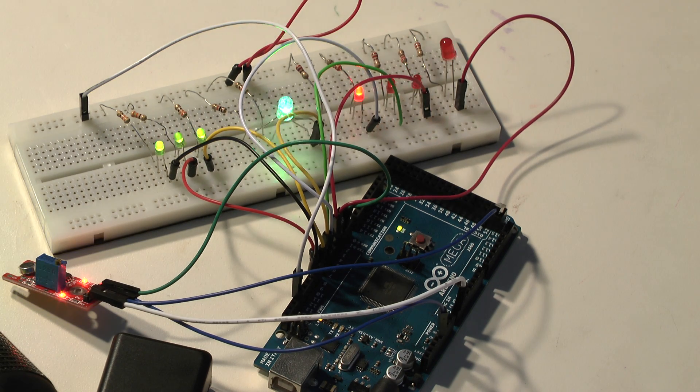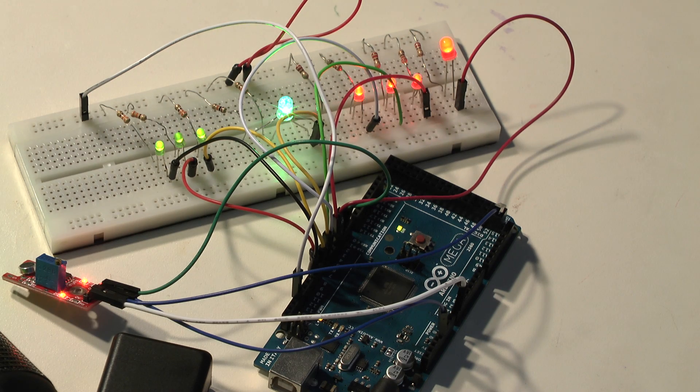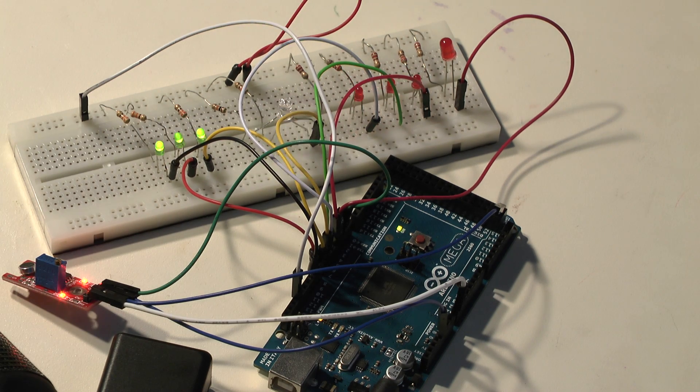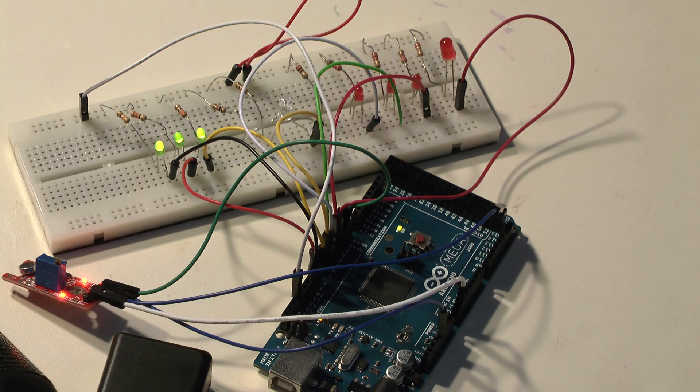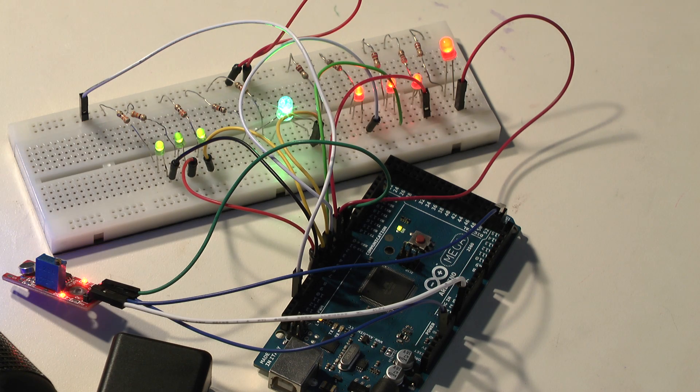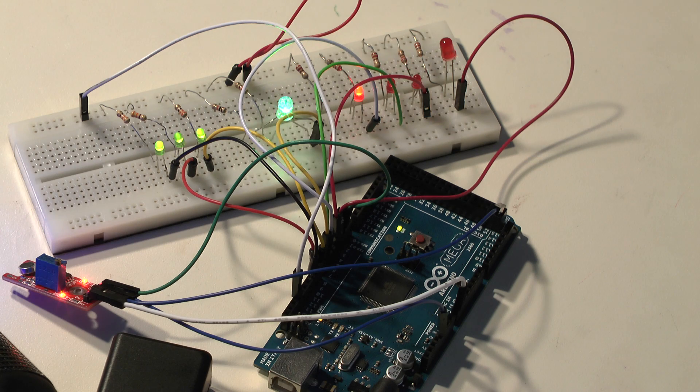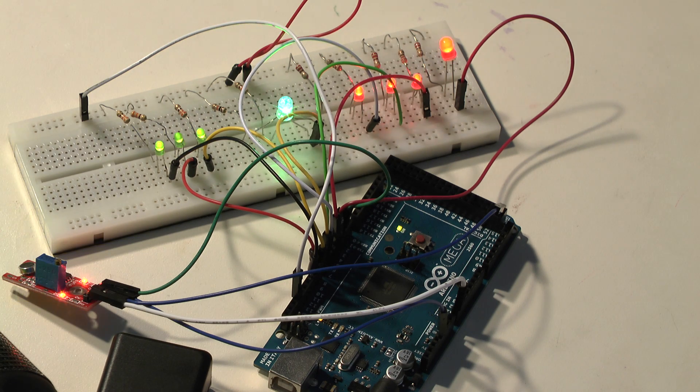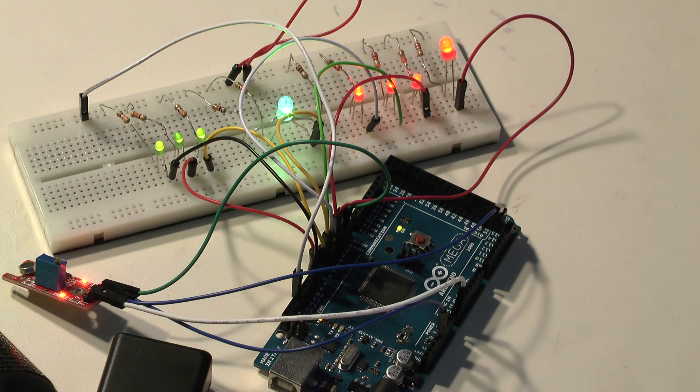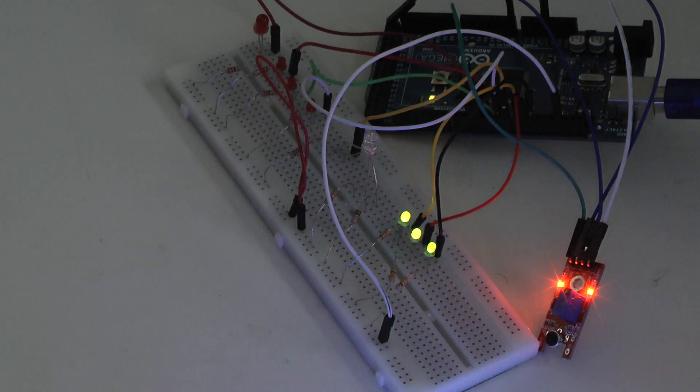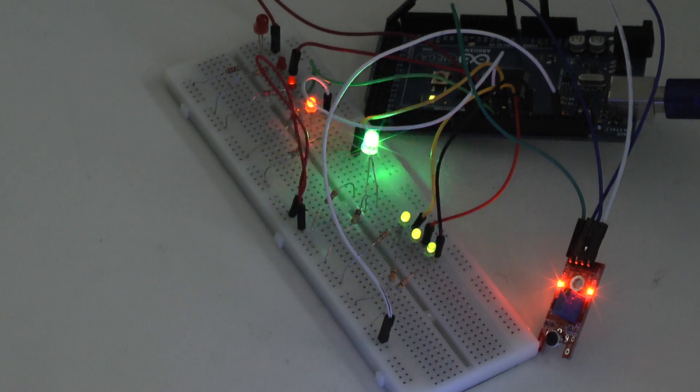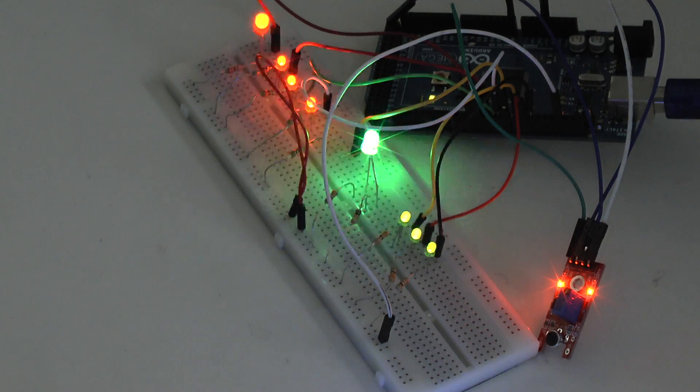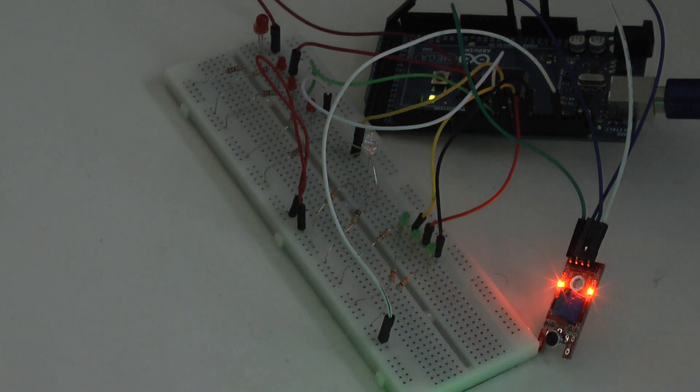The demonstration runs with music playing, showing the LEDs responding to the audio levels.